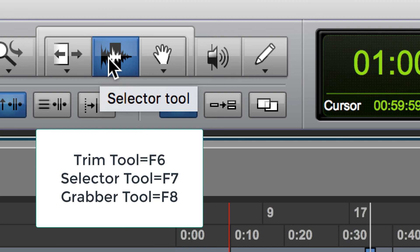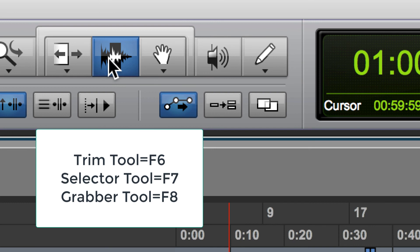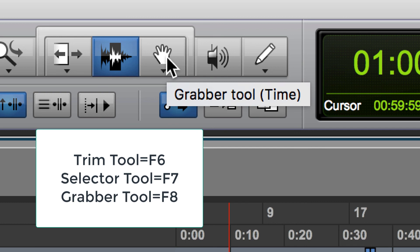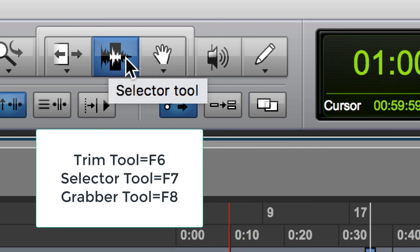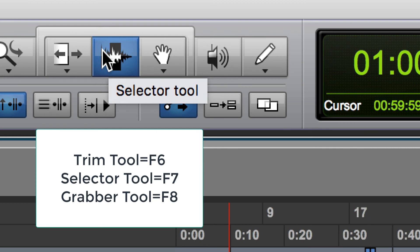The grabber tool allows you to highlight an entire clip and move the whole thing. The most useful tool, to me at least, is generally the selector tool.